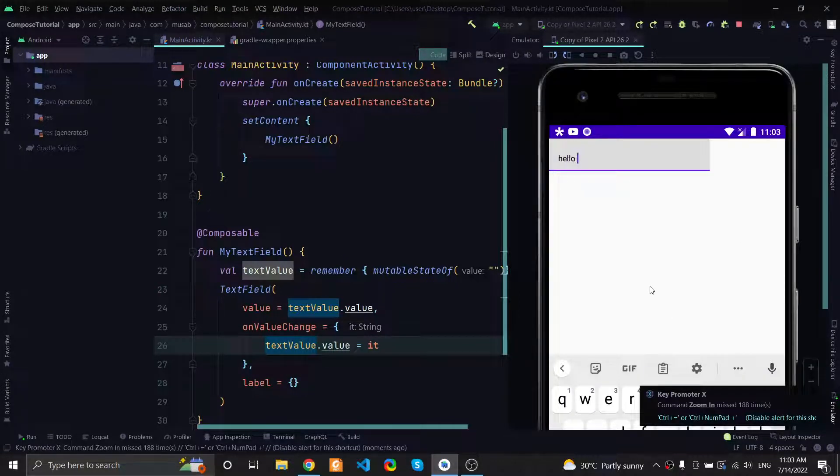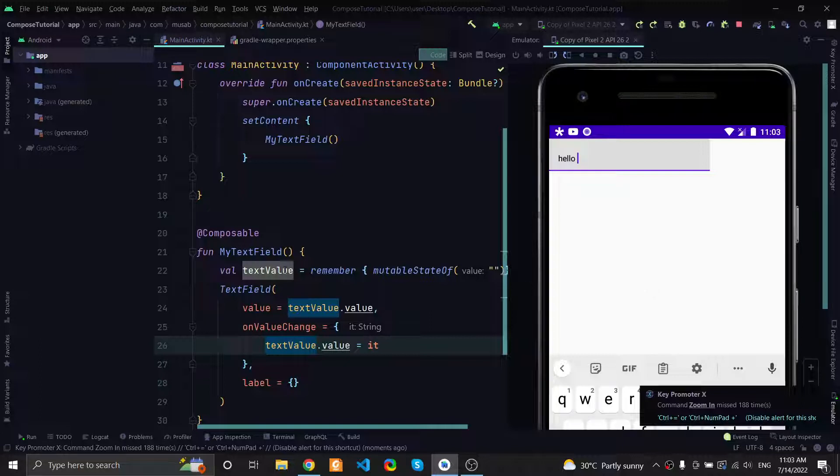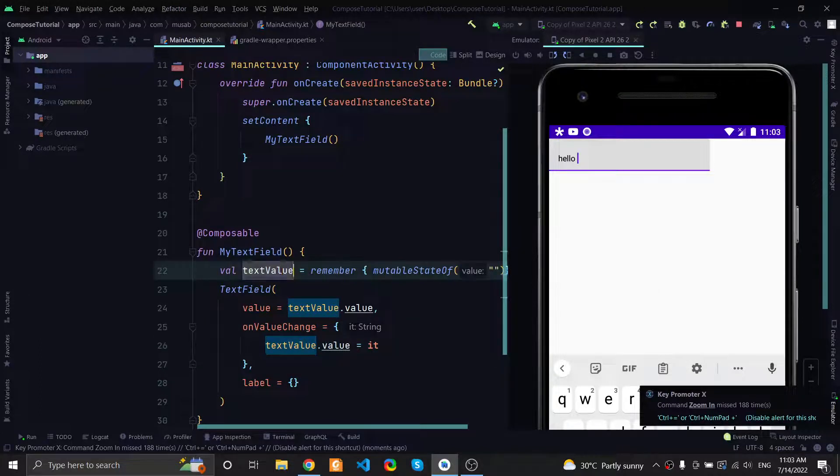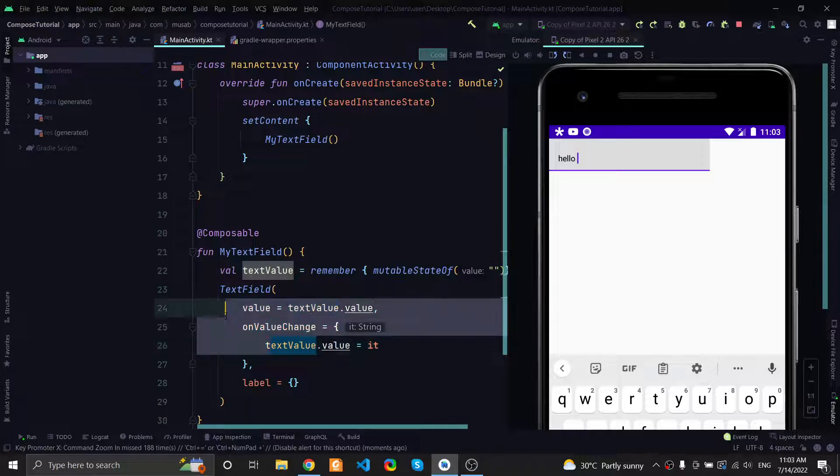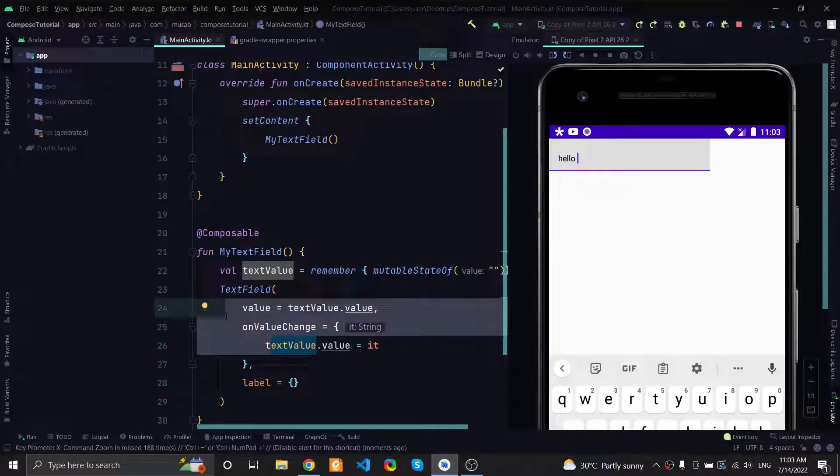Now every time I type, the state will be saved inside this text value using the onValueChange.